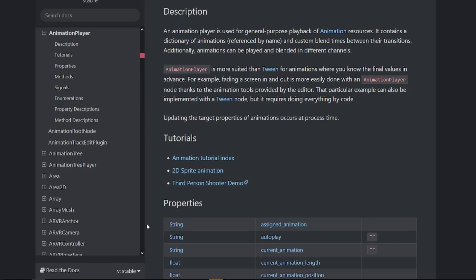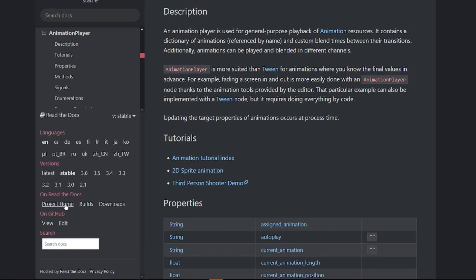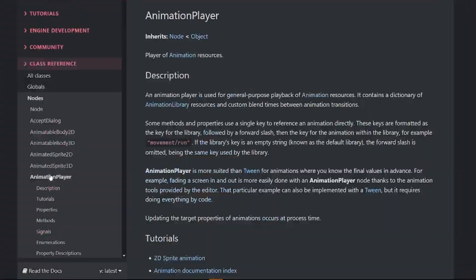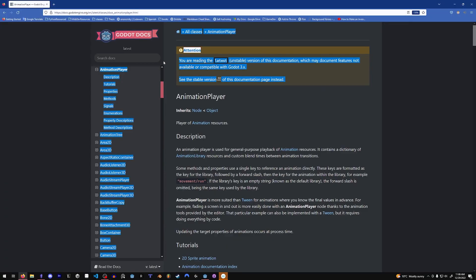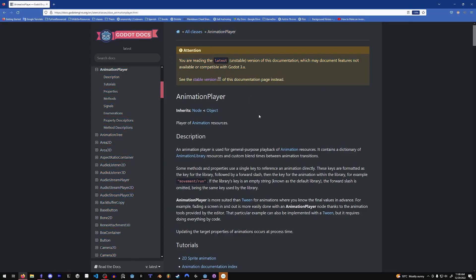Normally when you're on the Godot Docs, it'll automatically go to the stable version. But since we want 4.0 and it's not officially out, you're going to want to click the latest version. When you get this attention message, you'll know that this is the docs for 4.0. Thank you so much for watching.